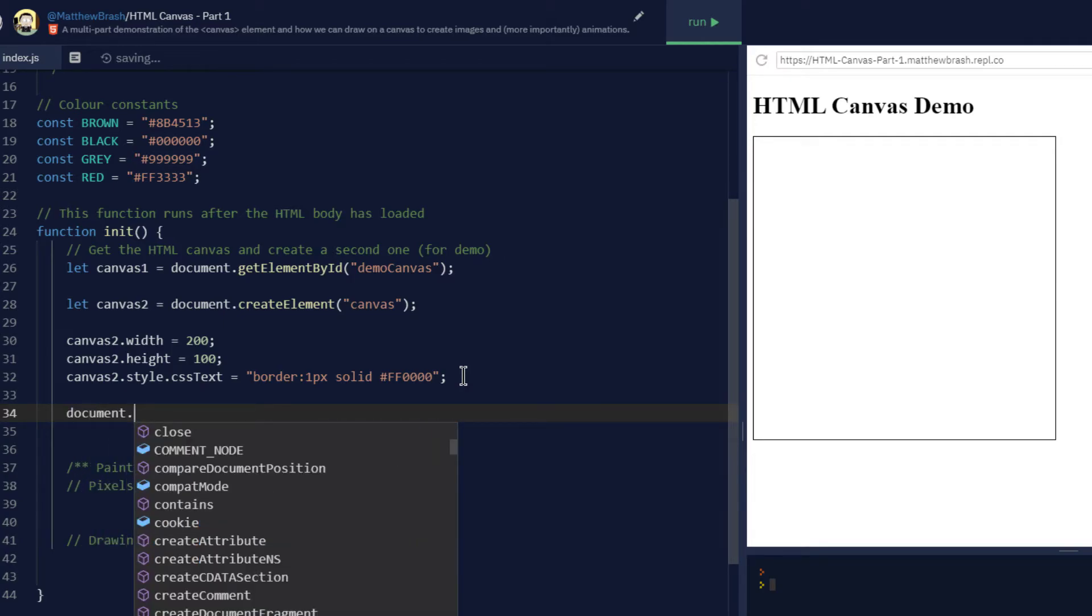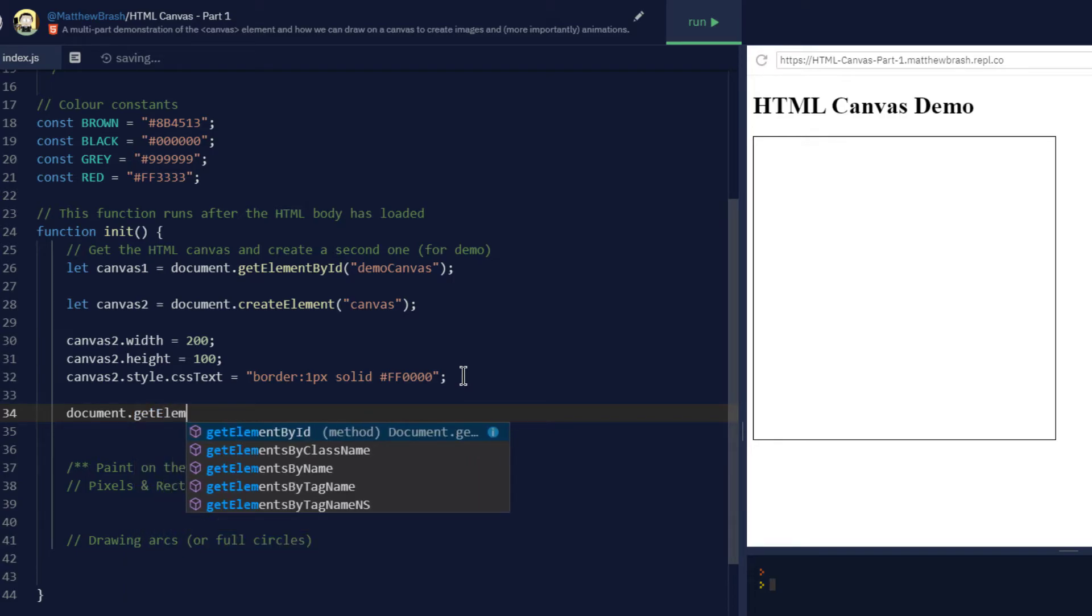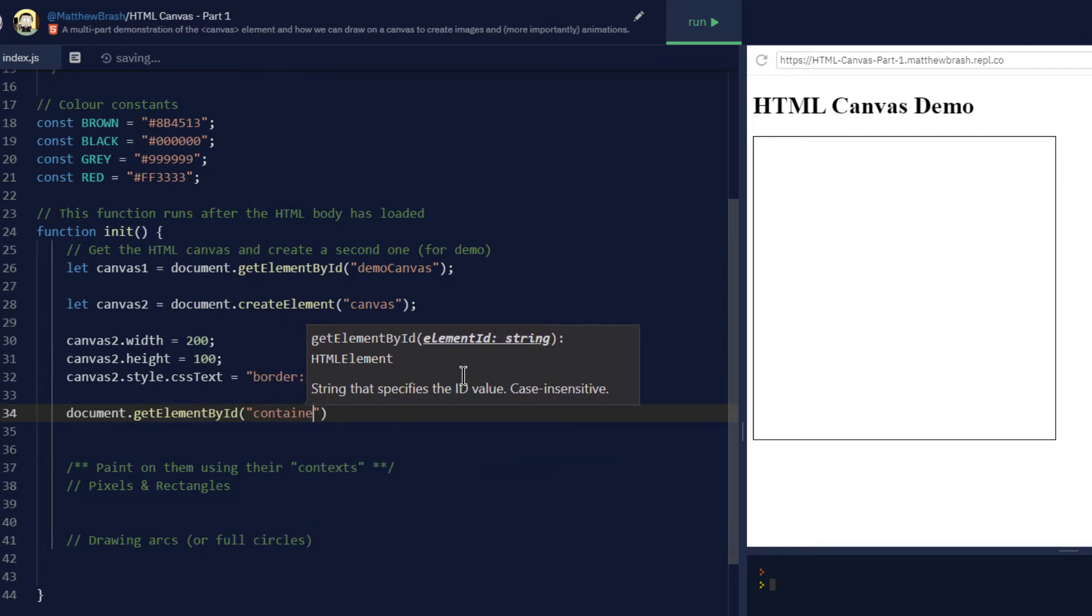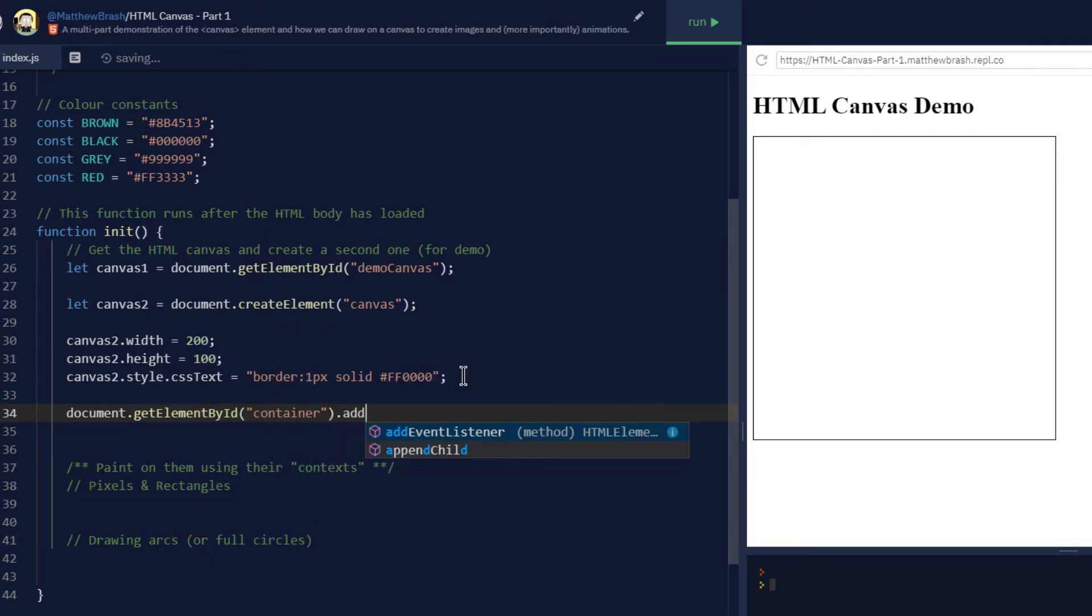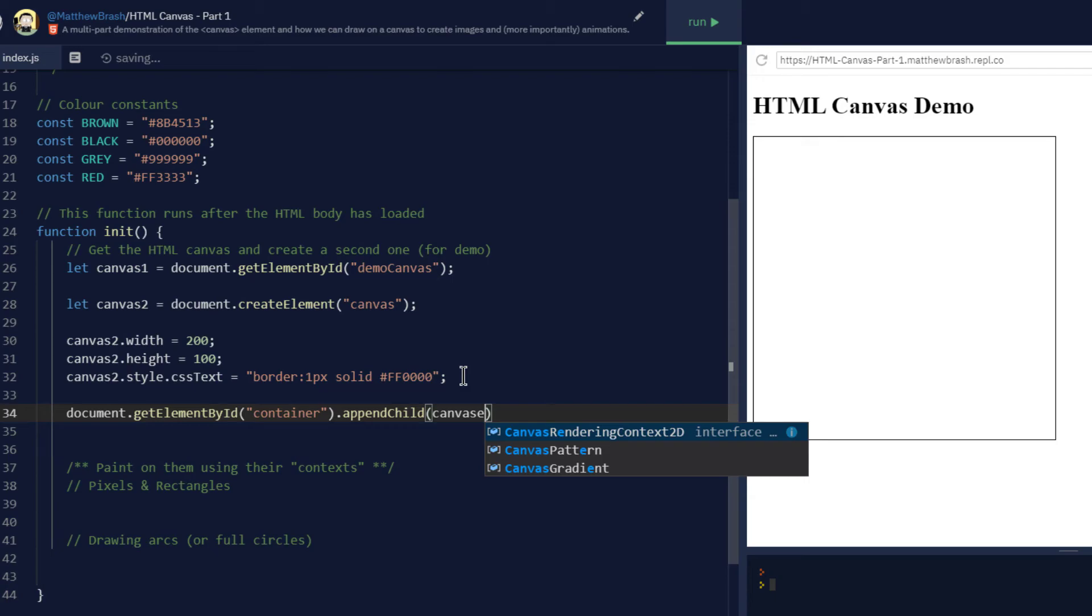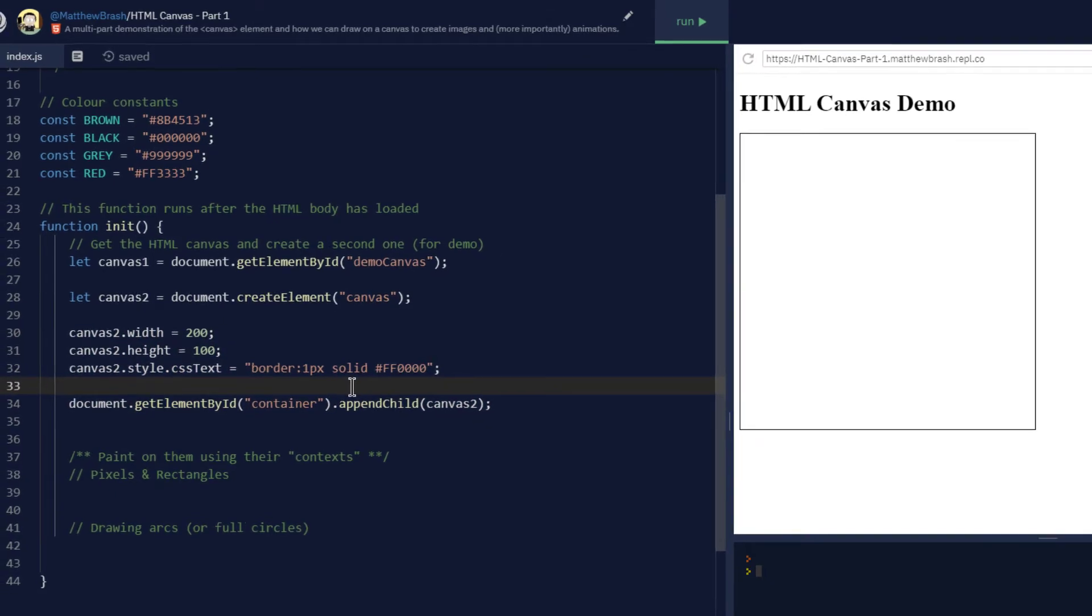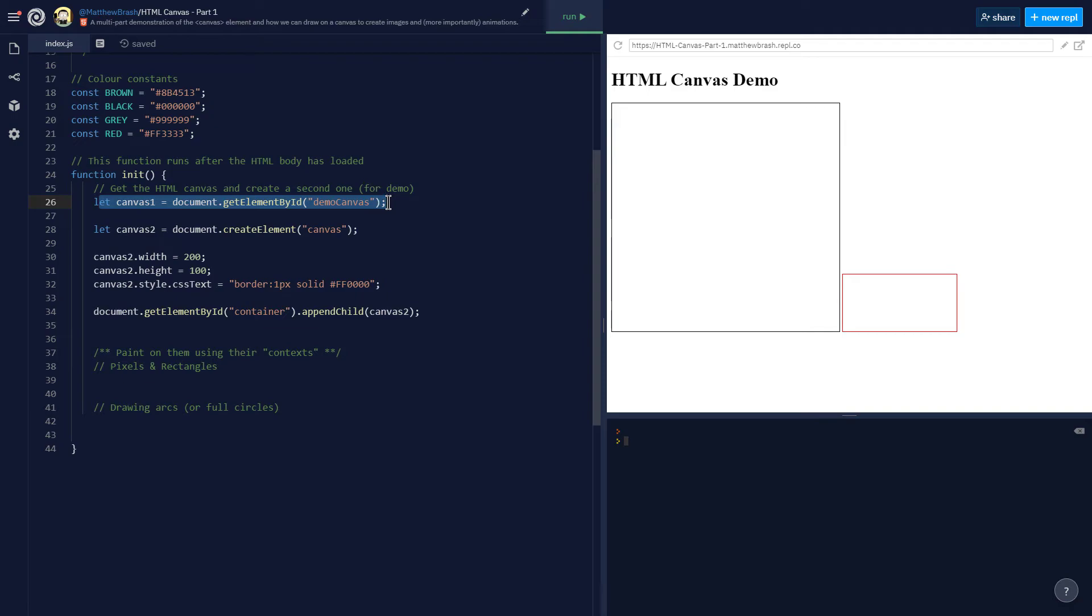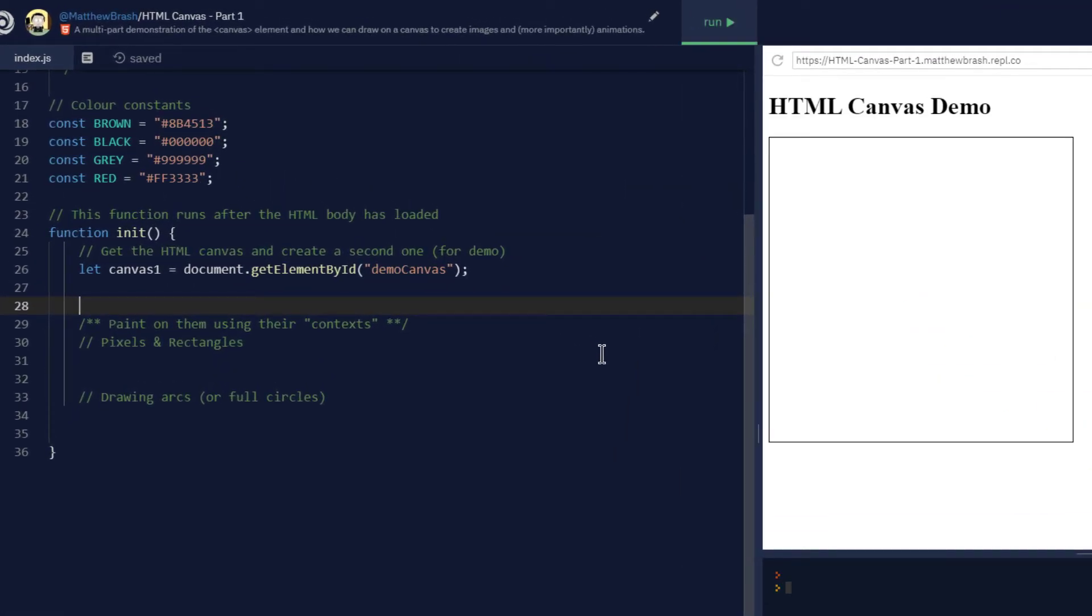It's still not going to show up on my HTML page if I run my code here because I haven't added it to the document. So the code for that would be document.getElementById('container'), and that gives me a handle on that div. And in there, I can append a child object, and the child object I want to append is canvas2. That line right there on line 34 is what adds my second canvas to the HTML page. Let's run the code. And there I've got my 100 by 200 second canvas. Now, I'm not going to have two canvases on my screen, but I just wanted to show you that you can get a handle for the canvas and you can also create a canvas in JavaScript itself.